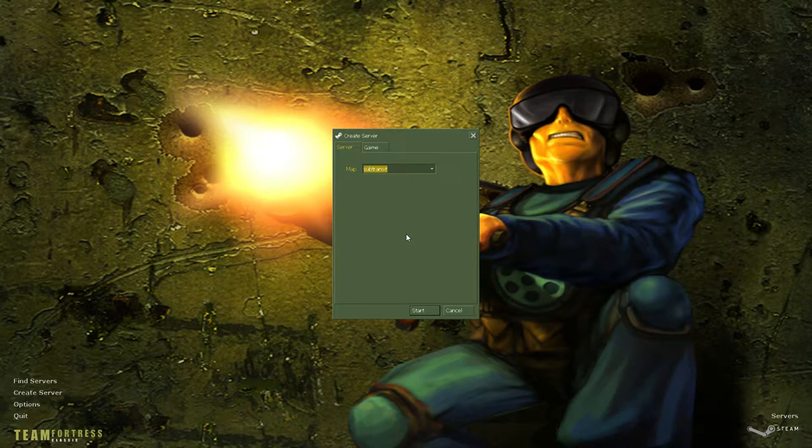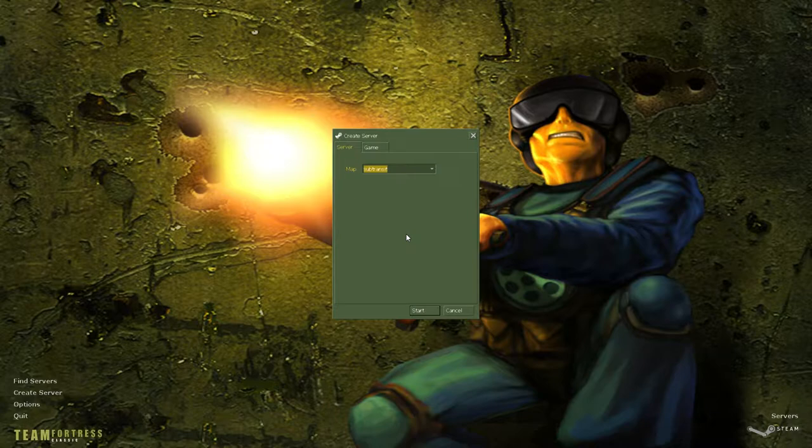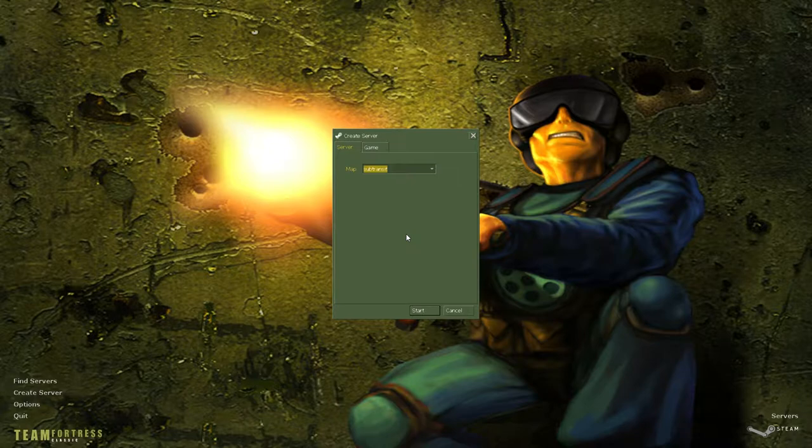Subtransit here is a Half-Life map that actually translates pretty decently into Team Fortress Classic. The map is big, but not so big that some of the slower classes like the Soldier and heavy weapons guys suffer.